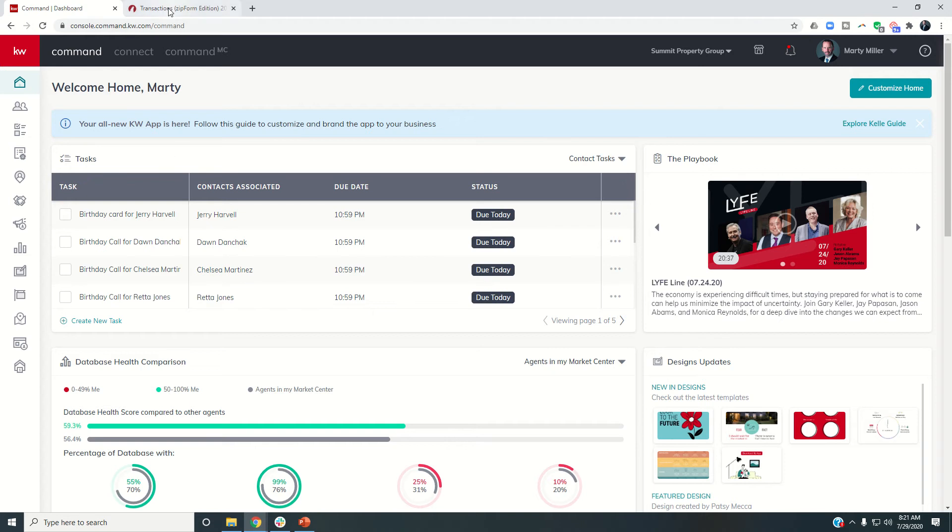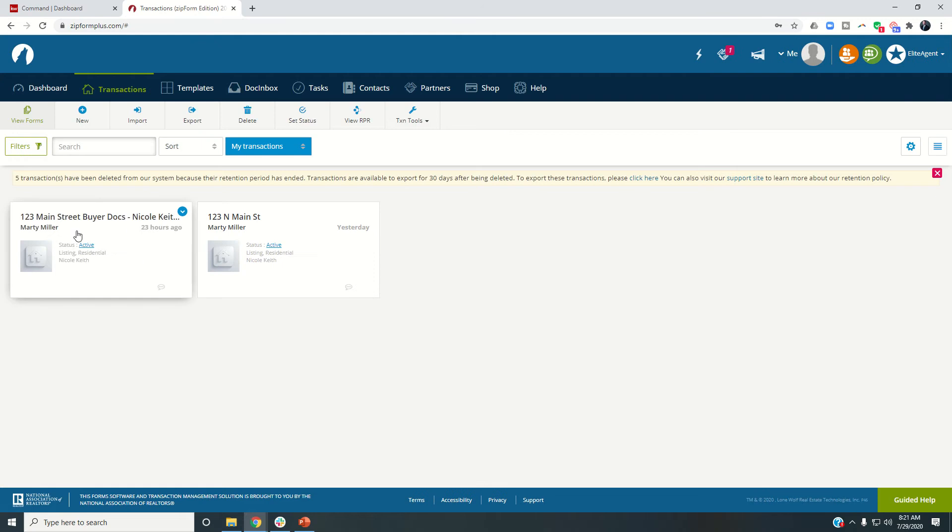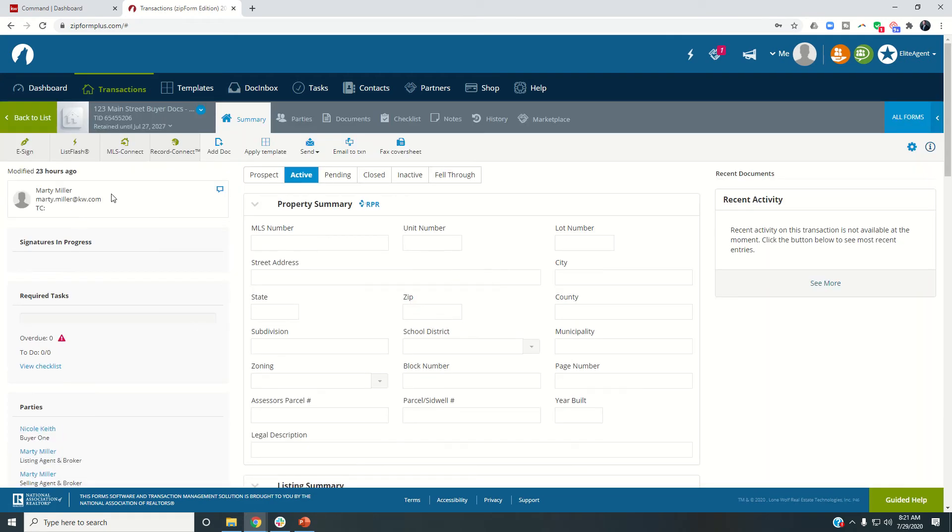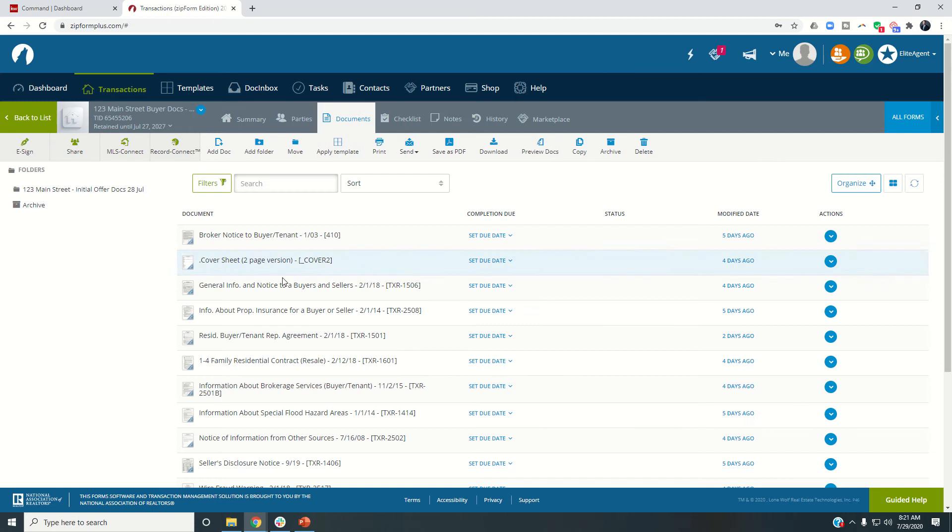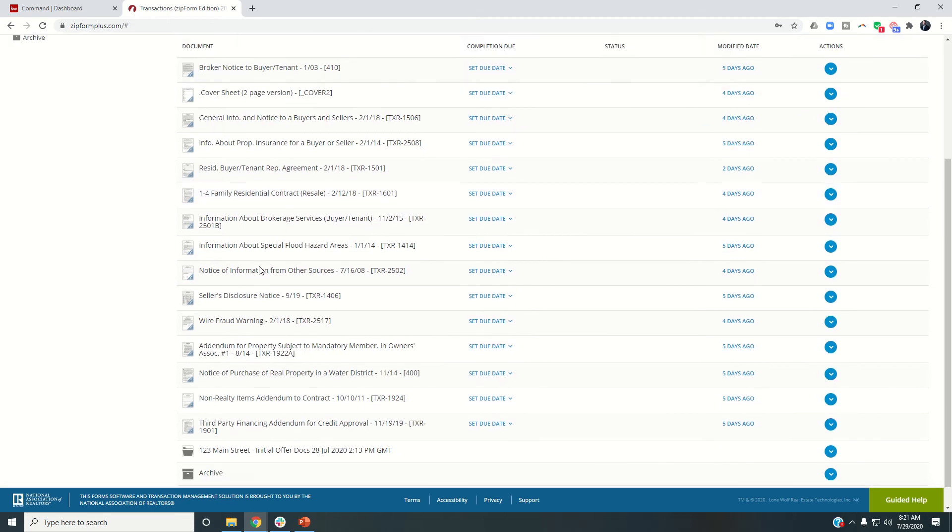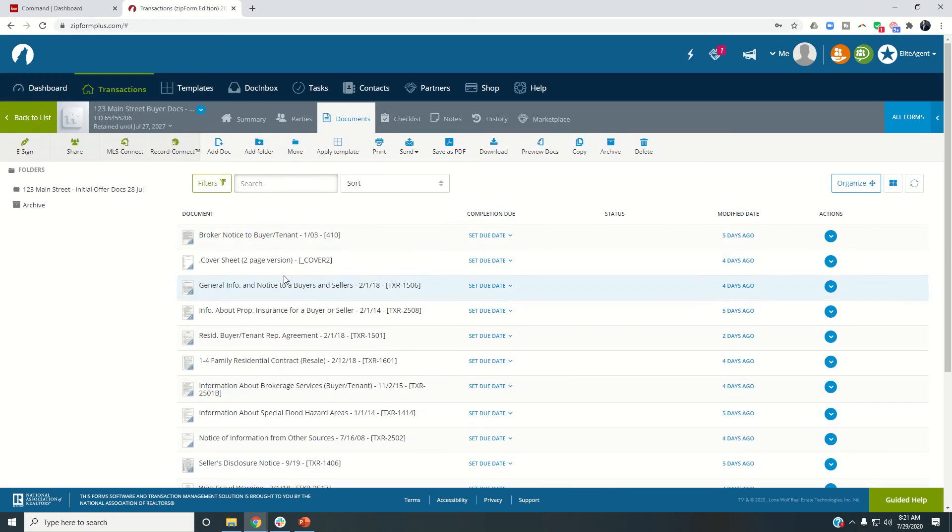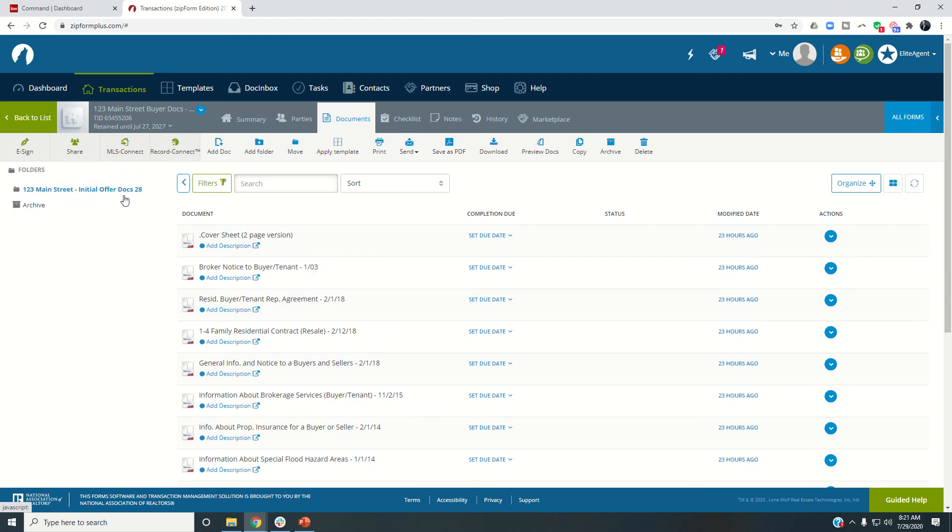as we've been working through the challenge, we've been in zip forms, we came in and we created a transaction, we created a template, we brought the template into the transaction that included all of these documents. We filled in all of the documents and sent them off for signatures. We got those signatures back.